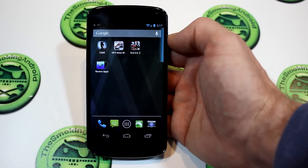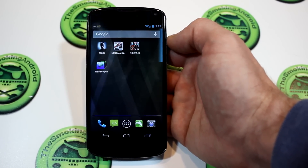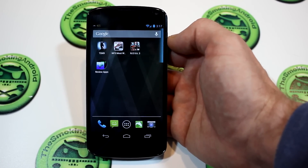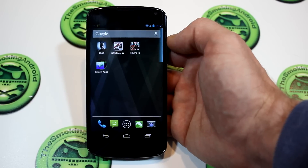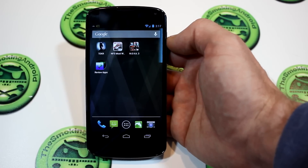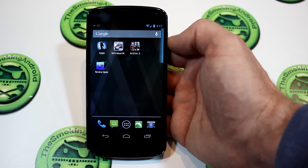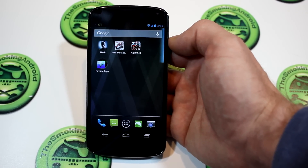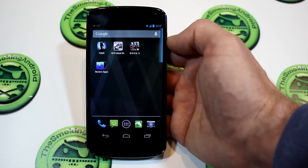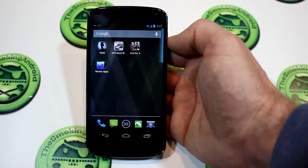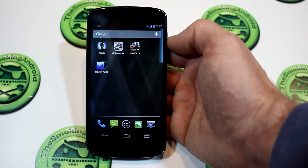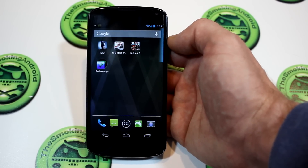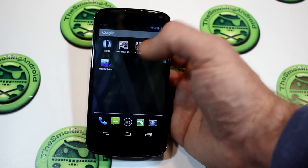Hey everybody, Jared back once again. I've got another super useful app review for you guys today, actually from the same developer that brought us SnowView — that's S-N-O-View. I really highly recommend you check out that application on the Play Store; it's the best social network app you'll ever download.